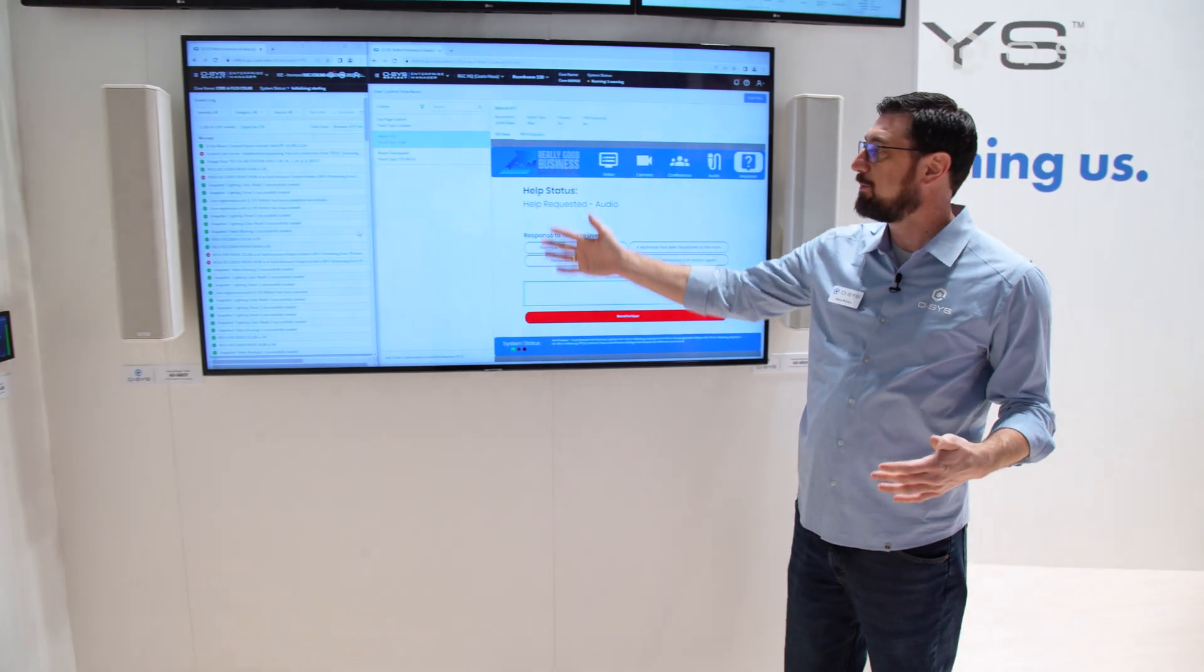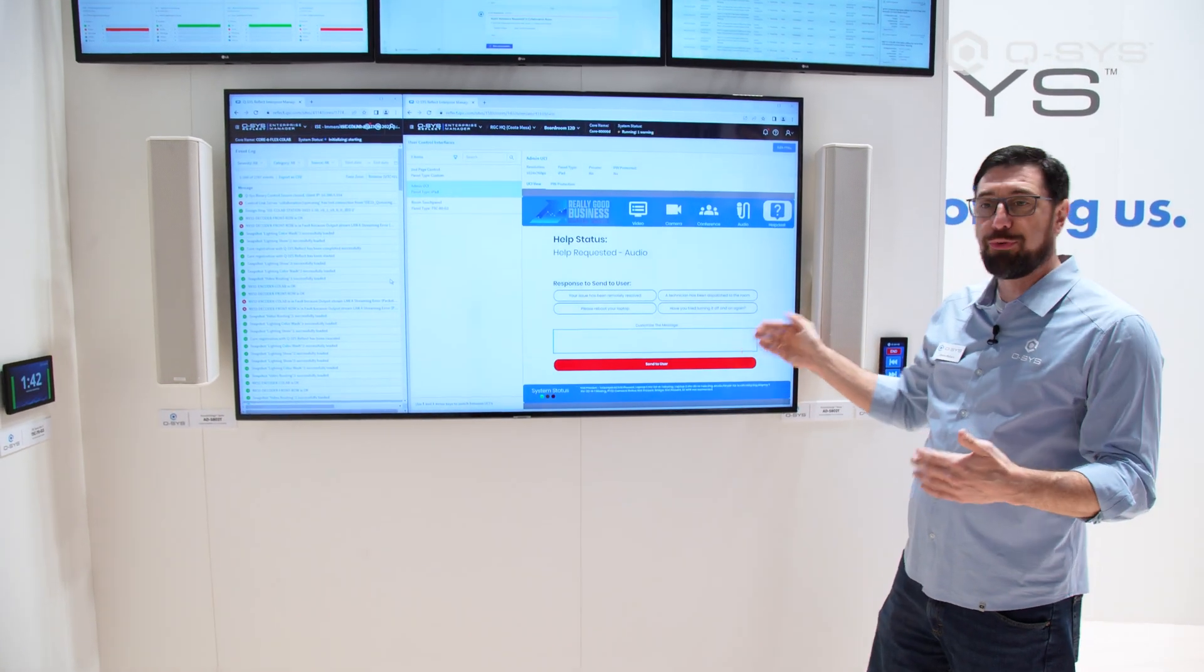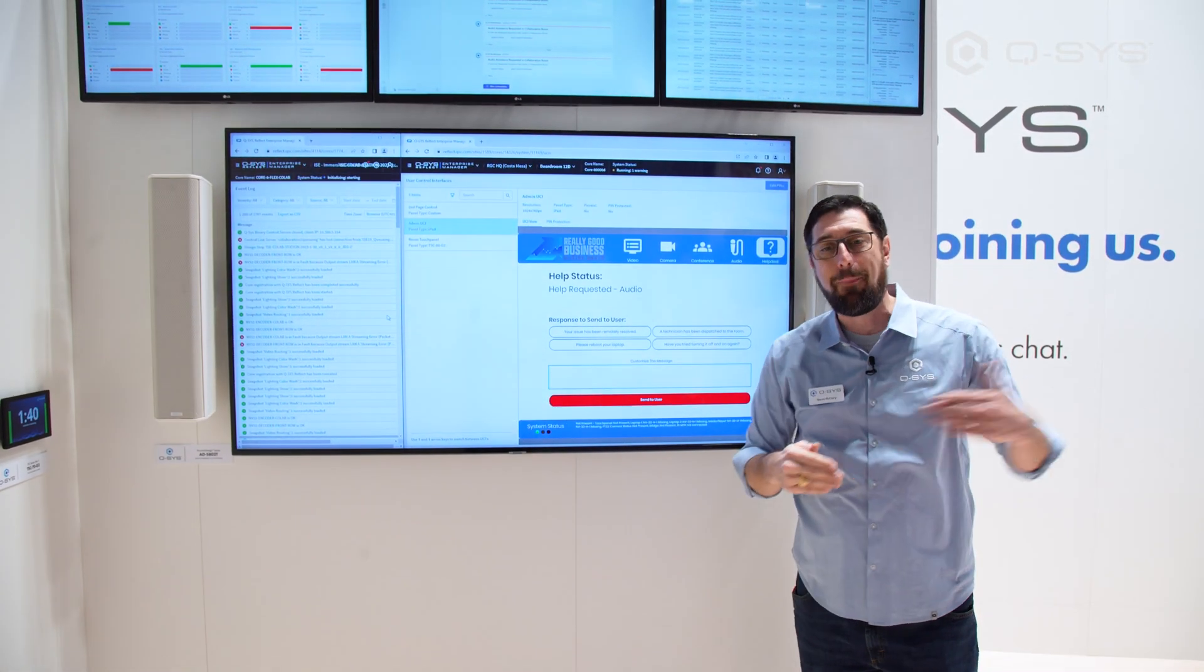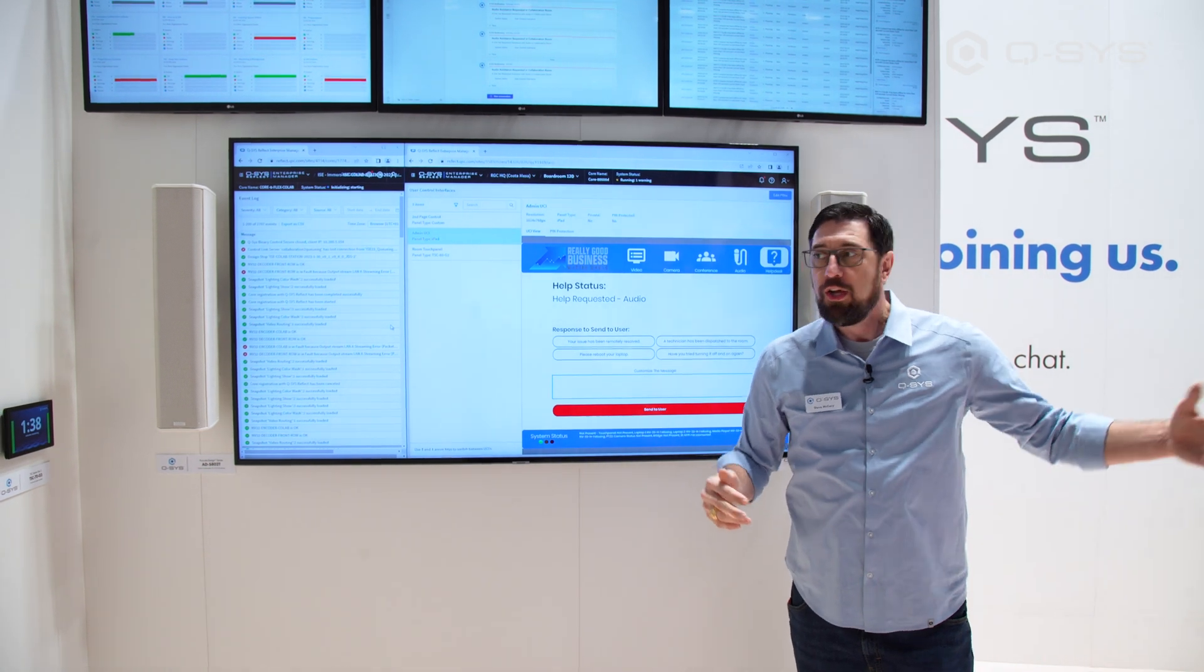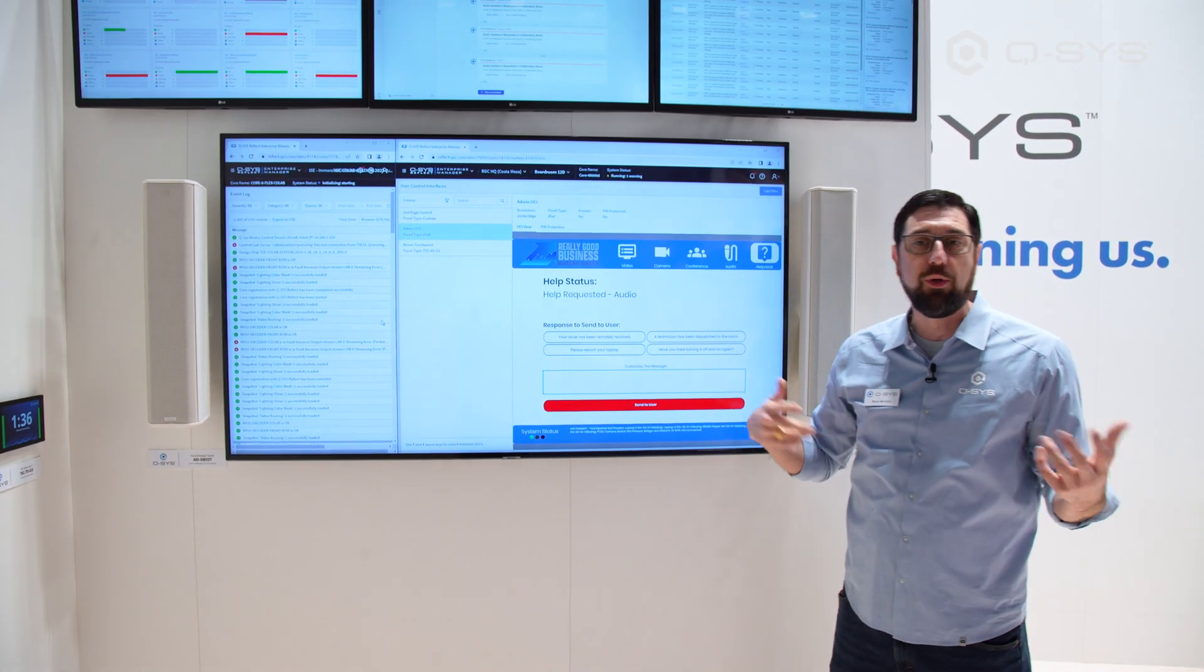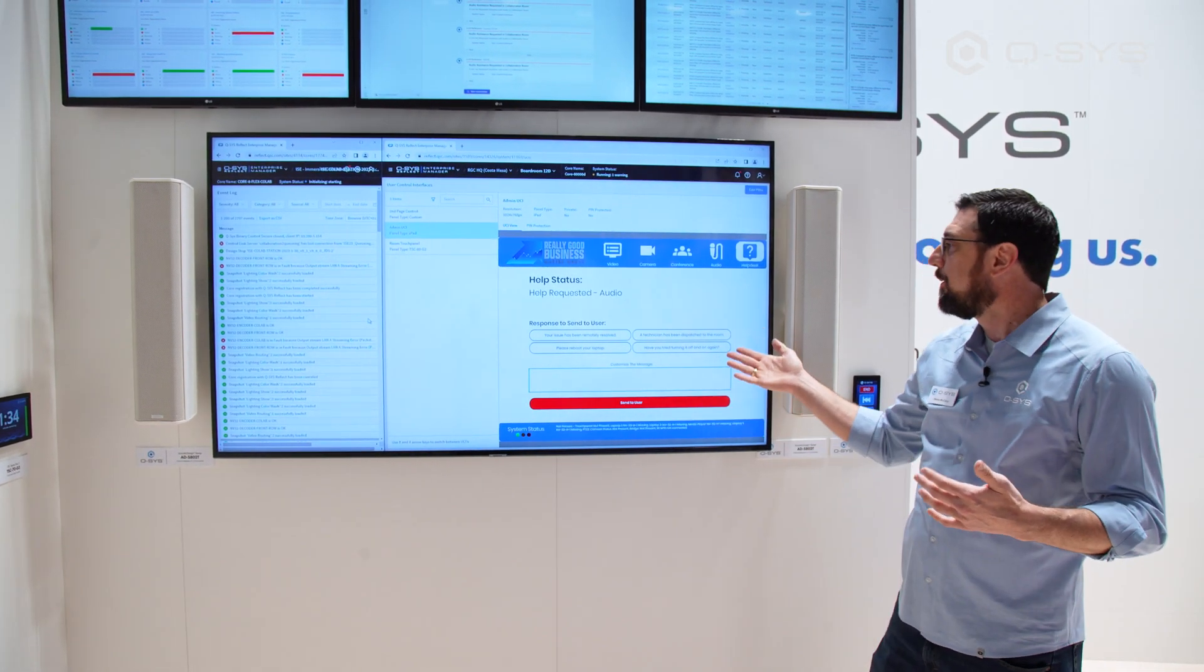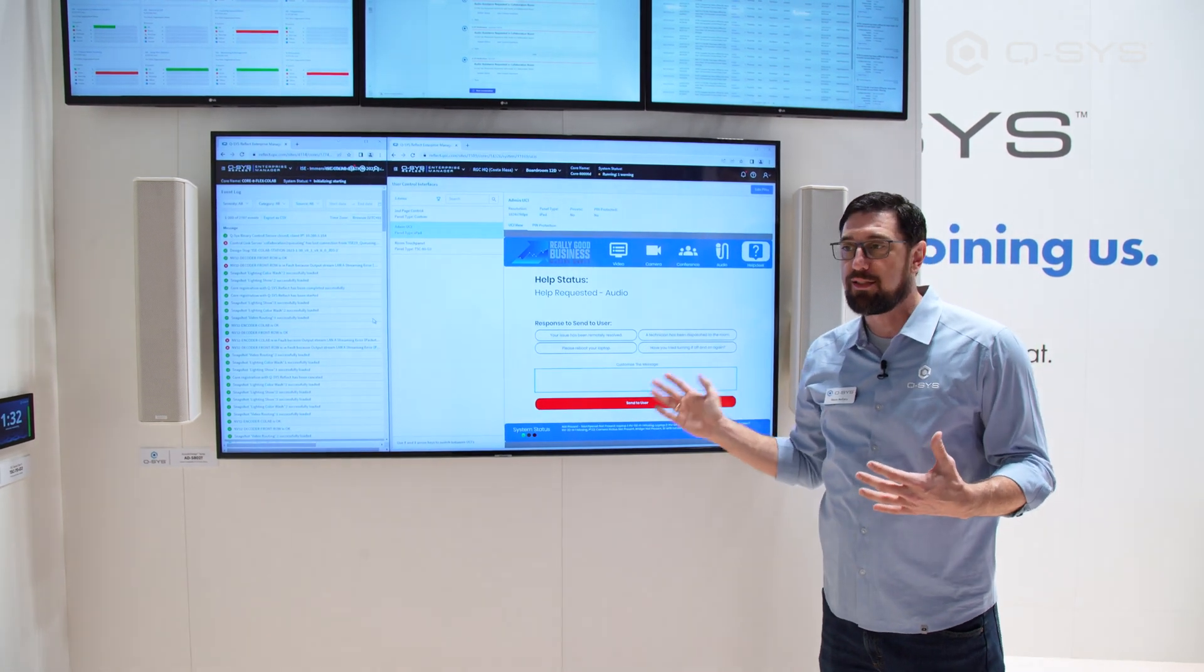Well, by using this remotely accessible UCI, we can actually go through and send a response back to the touch panel in the room, creating a sort of two-way communication and letting our user know the status of their request.